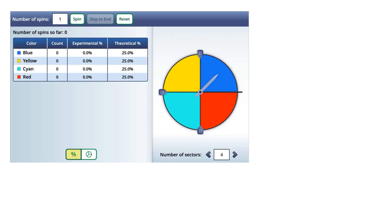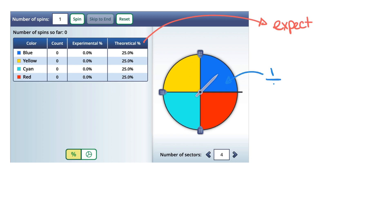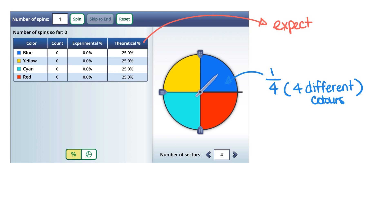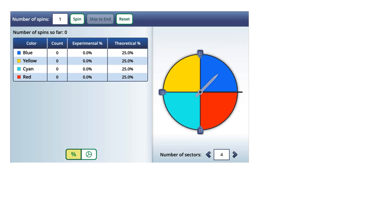We're going to take a look at this simulation. Here we have a spinner that has four different colors, and theoretically the expected probability of landing on this blue color would be one out of four, because we have four different colors and there's only one way of getting the blue. So the theoretical probability of landing on a blue is one out of four or 25%. It's the same theoretical probability for the yellow, the red, and the cyan as well — each has a theoretical probability of one-fourth or 25%.